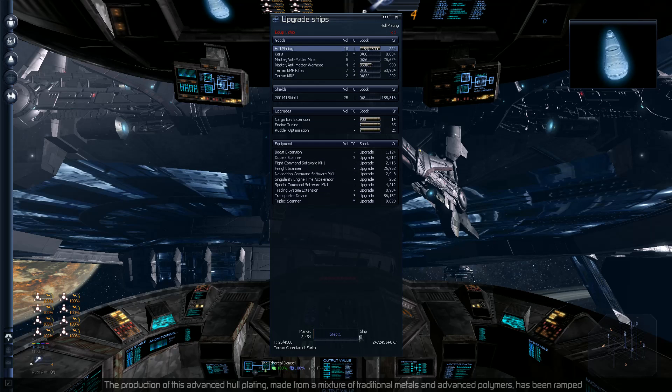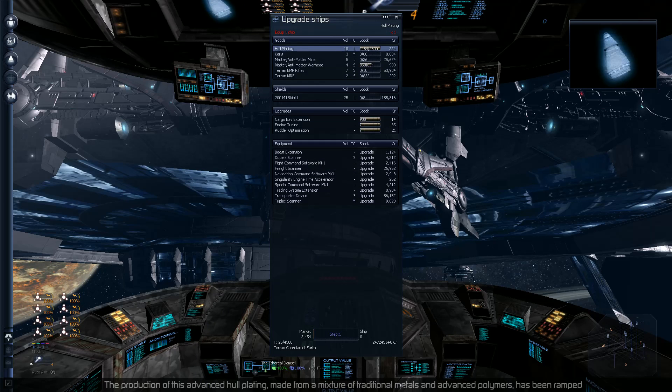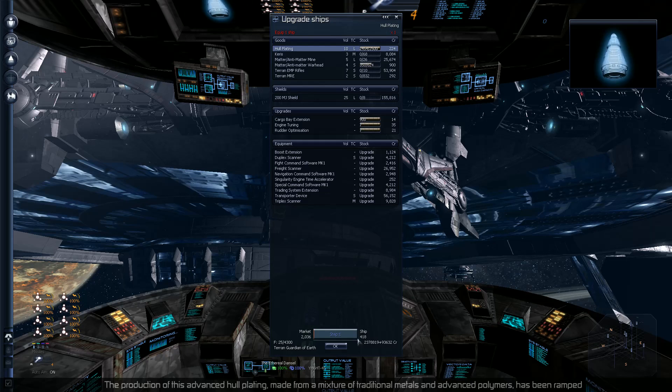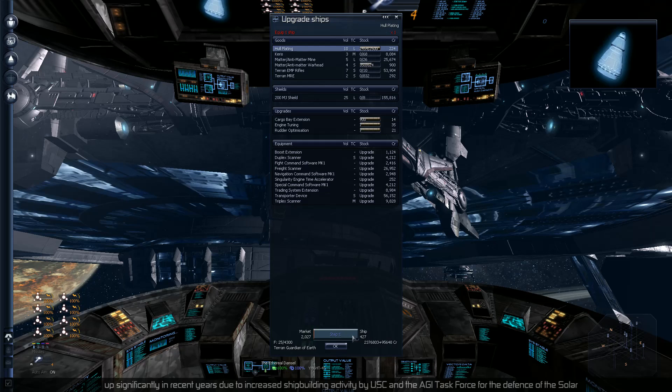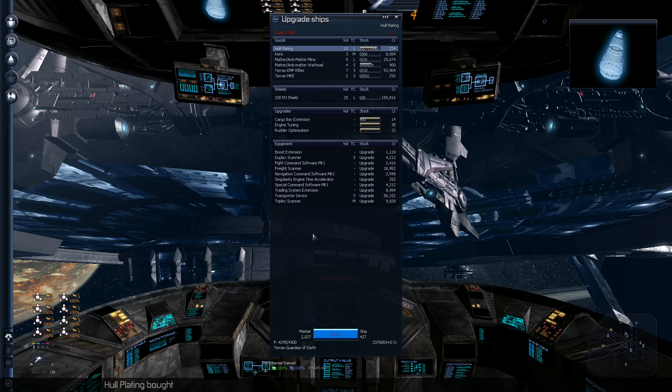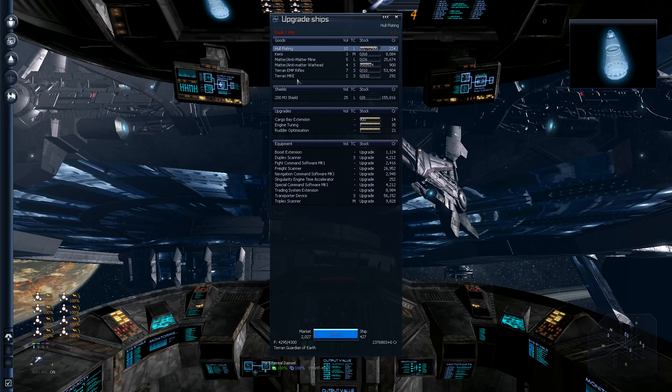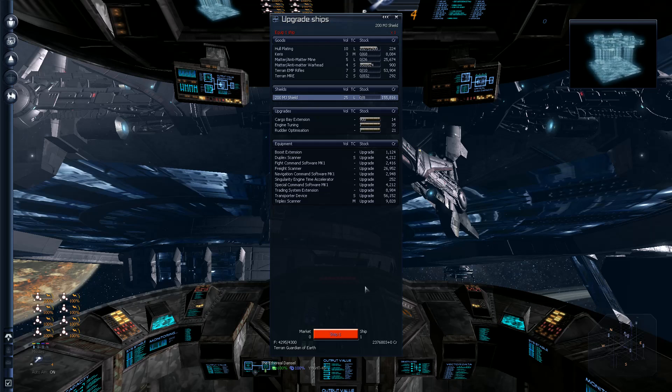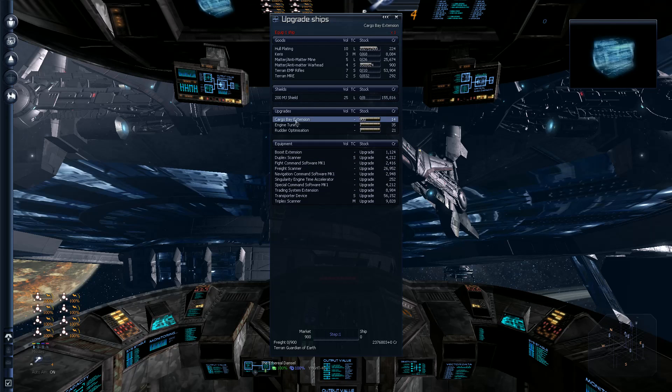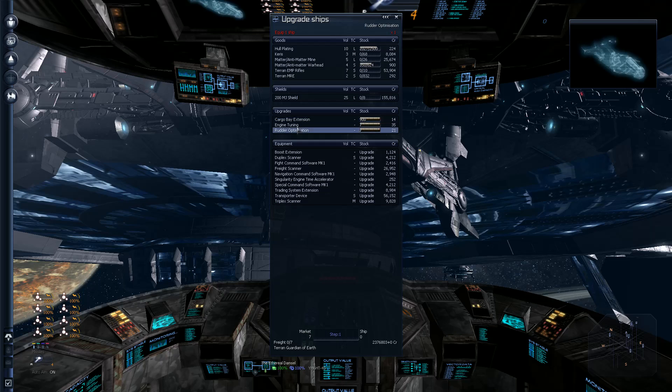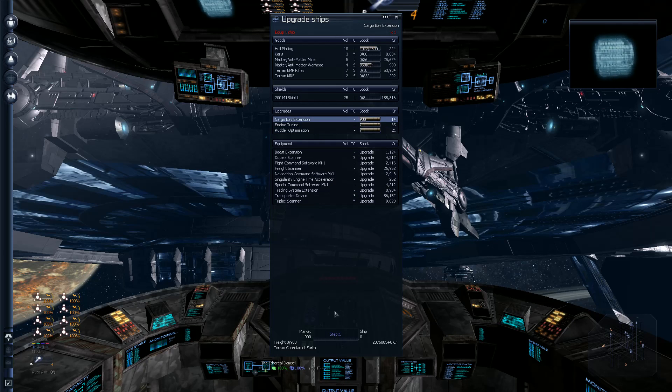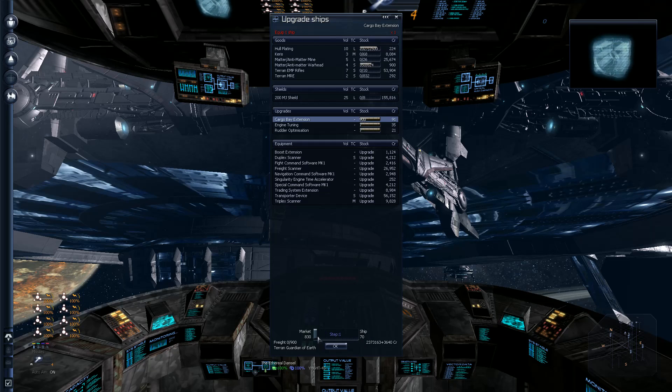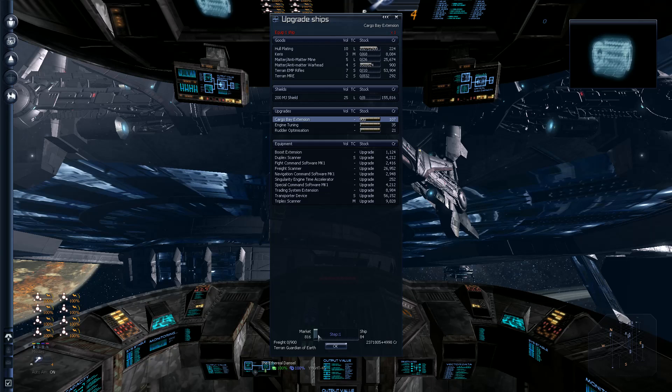This advanced hull plating, made from a mixture of traditional metals and advanced polymers, has been ramped up significantly in recent years. I don't know if I actually need to buy hull plating. I'm just going to buy it anyway, because why not? It's probably a very stupid thing to do, but at the moment I don't even know how much cargo I can carry. I guess I'll spend a little bit just to be able to carry lightweight stuff.